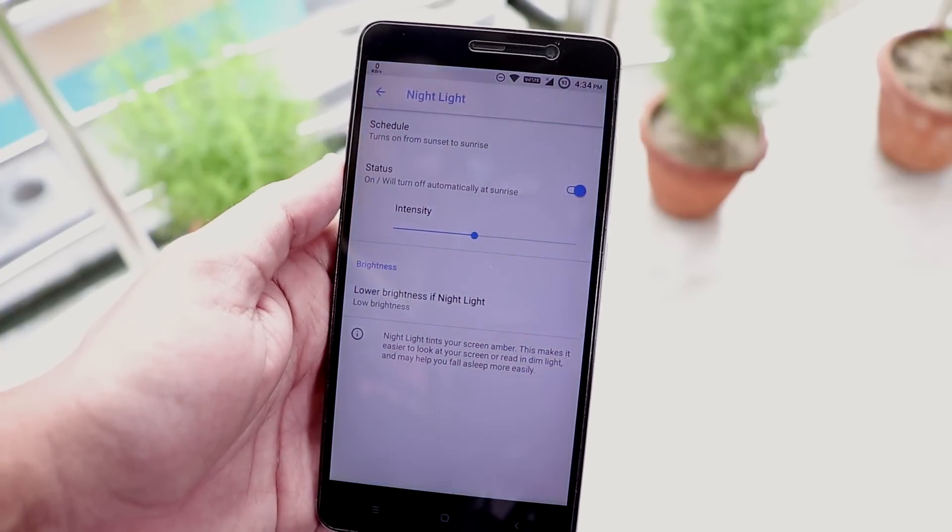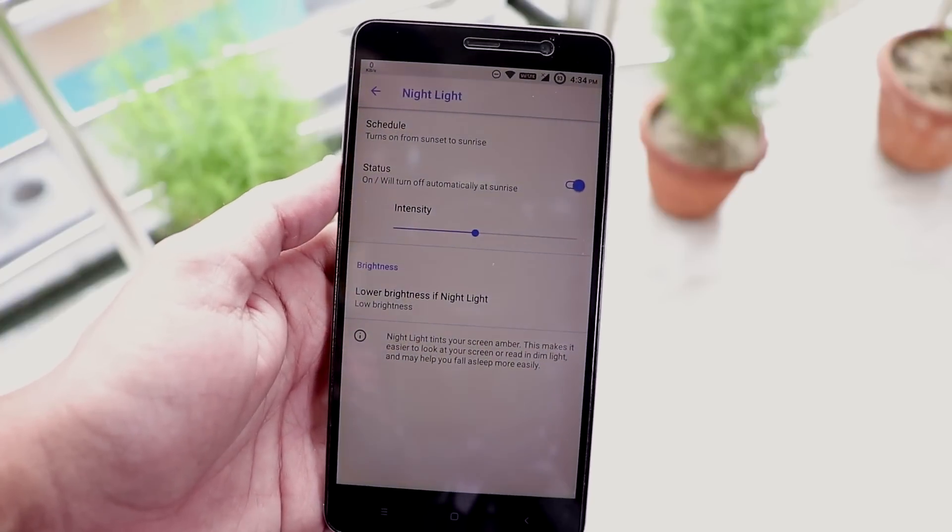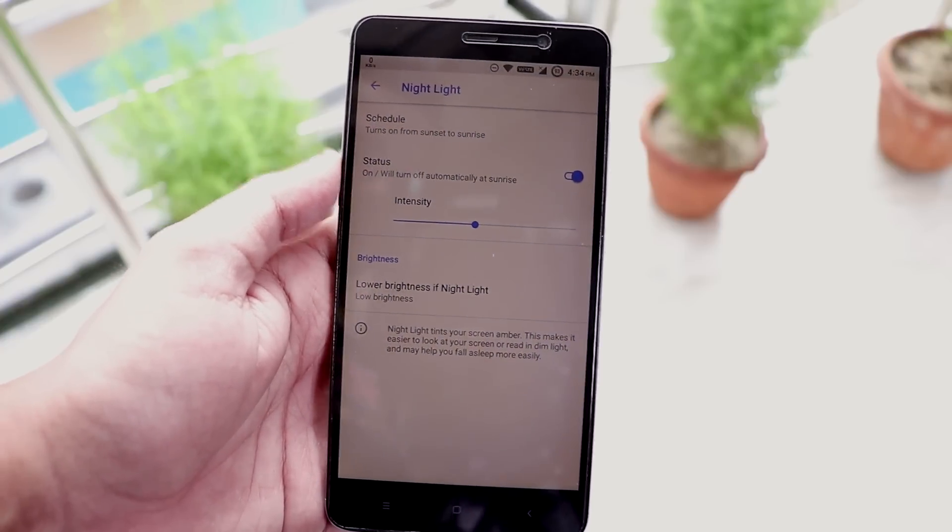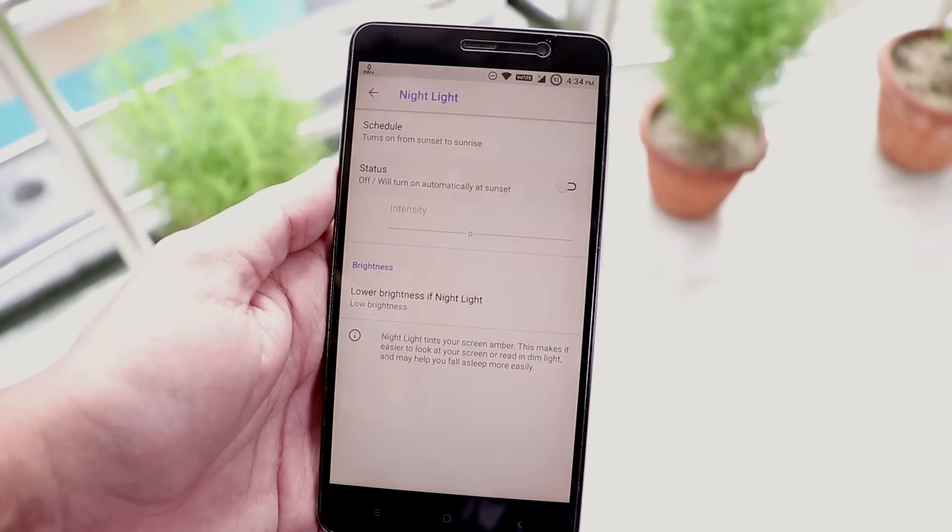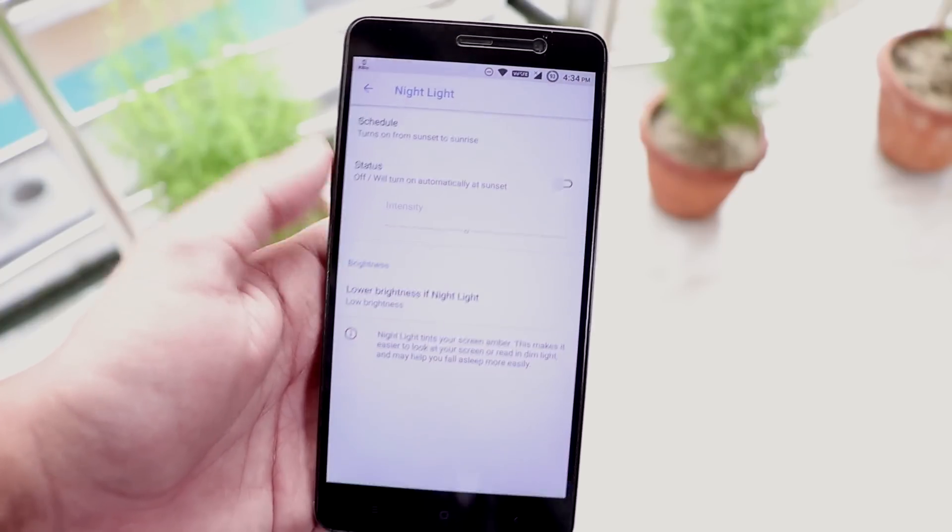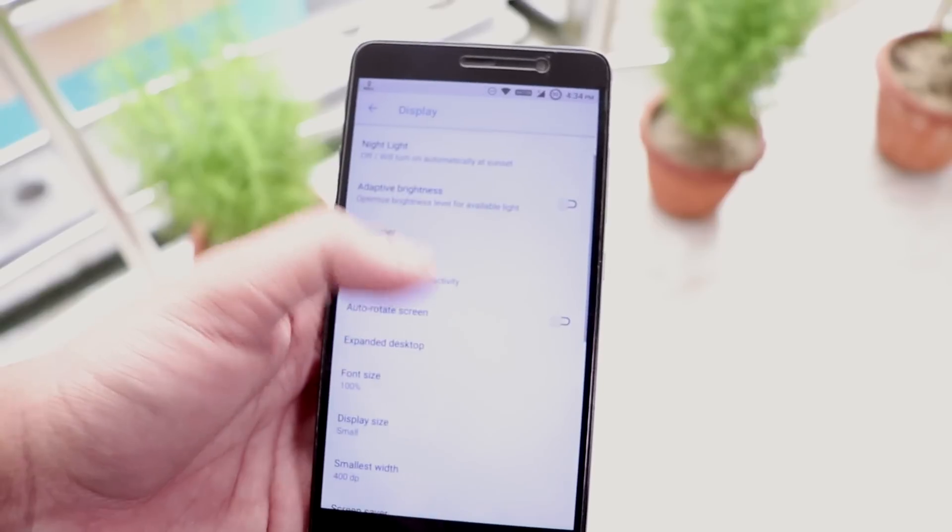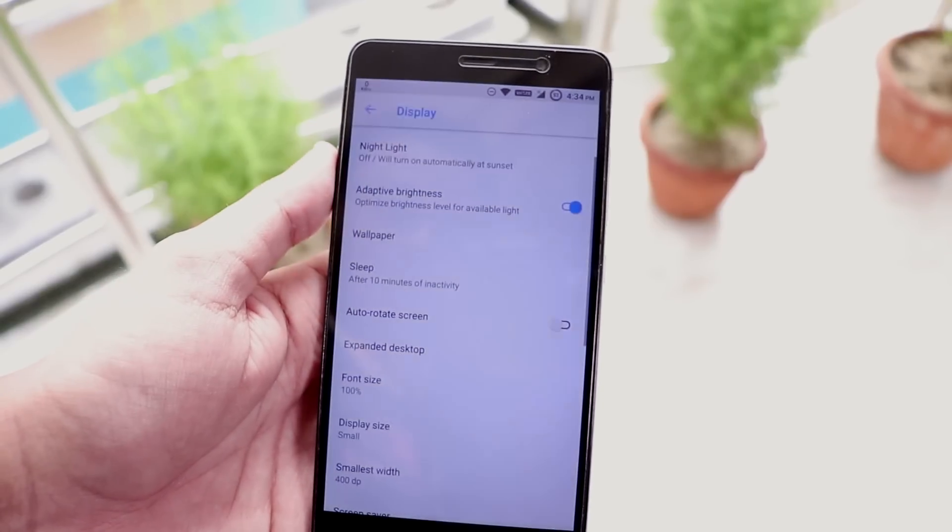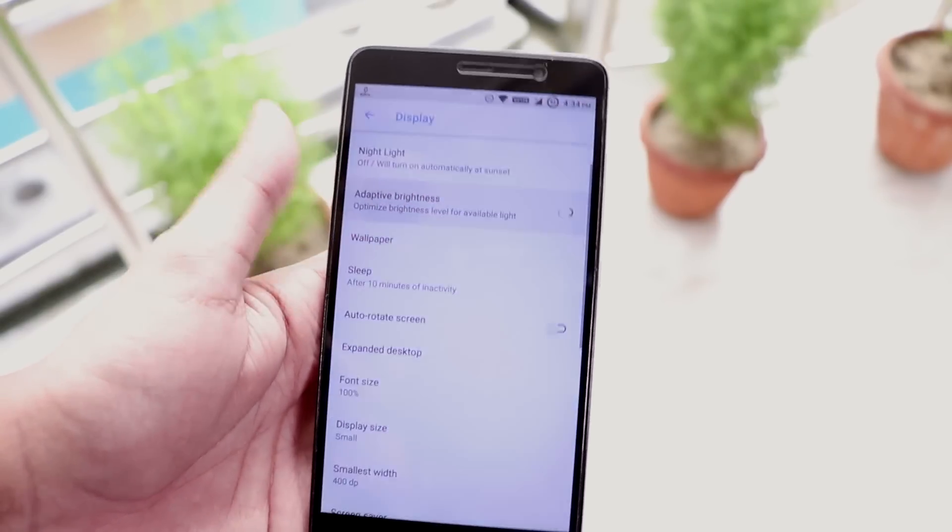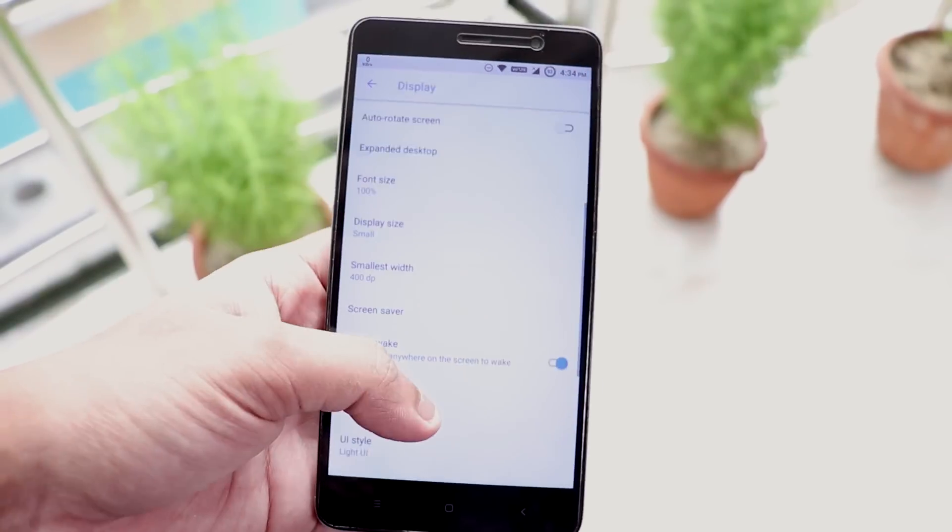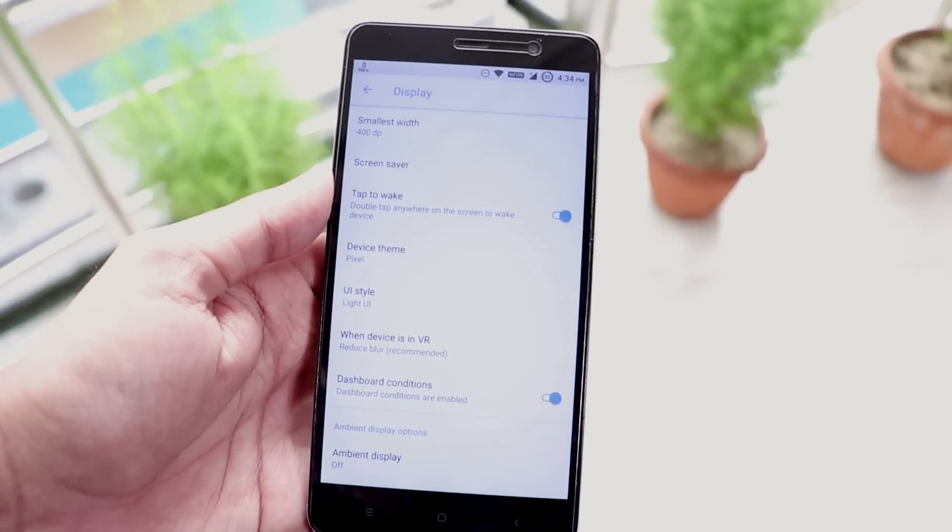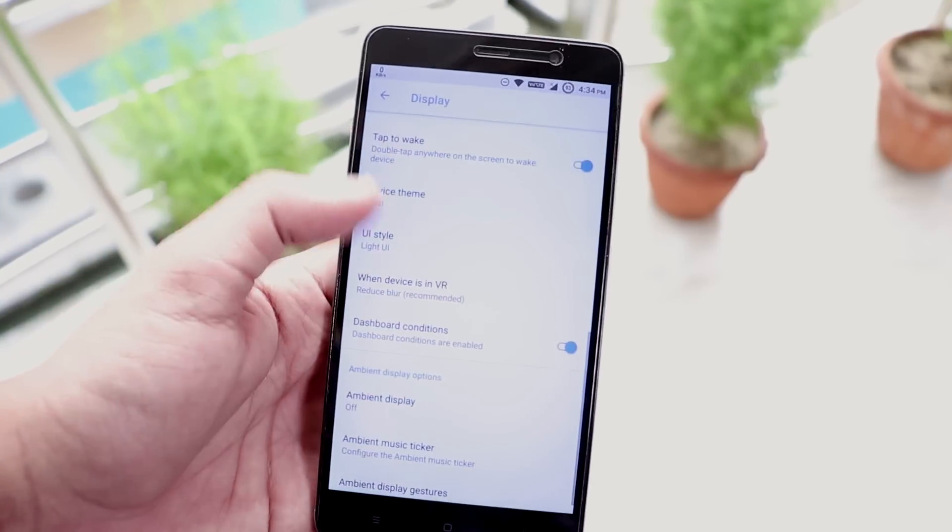Night light or night mode is working super fine here and you can control the intensity of it too. Adaptive brightness or auto brightness is working fine. We do have double tap to wake working fine here.